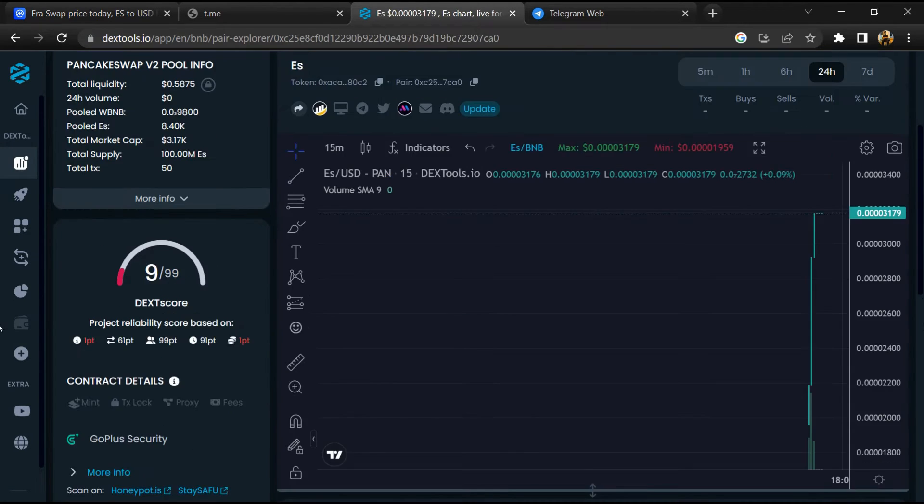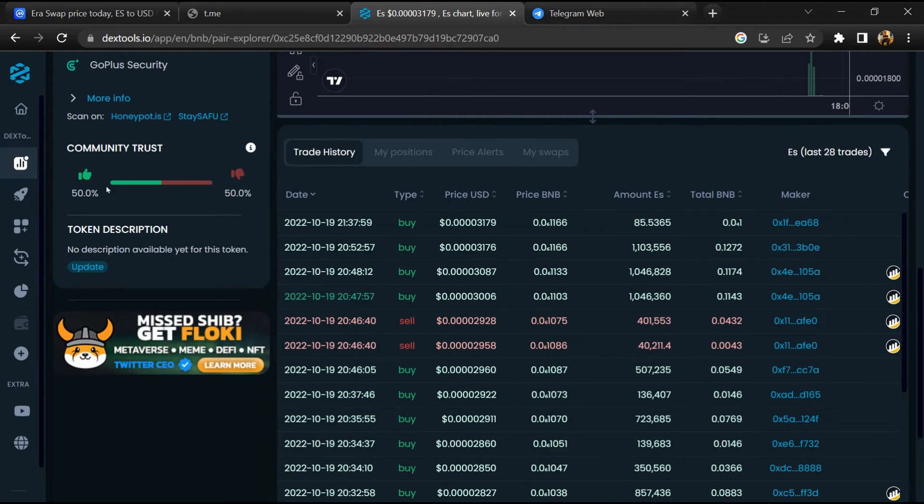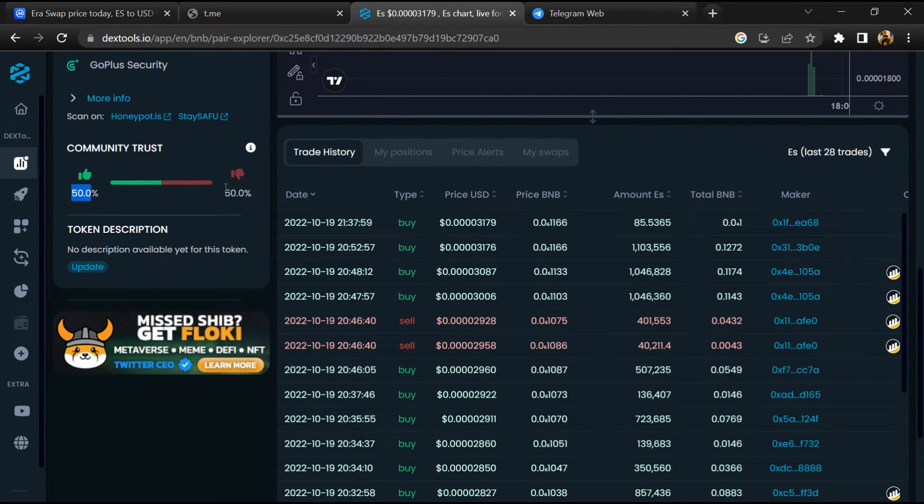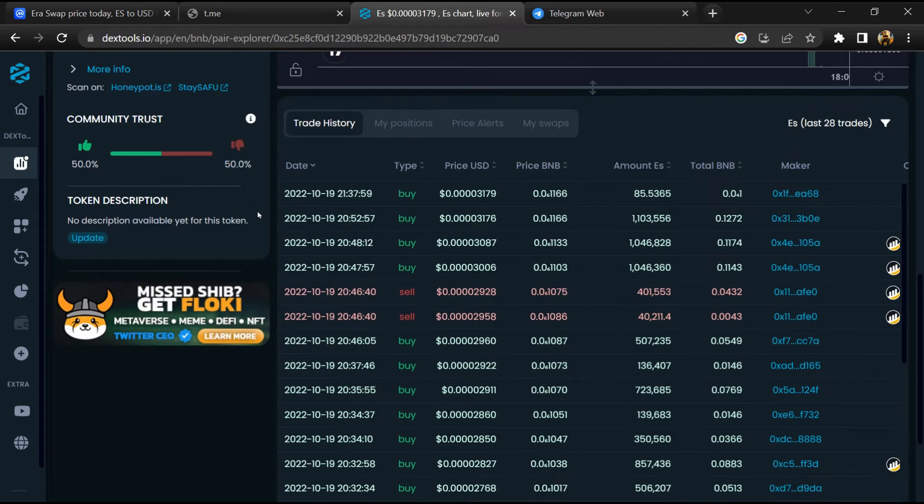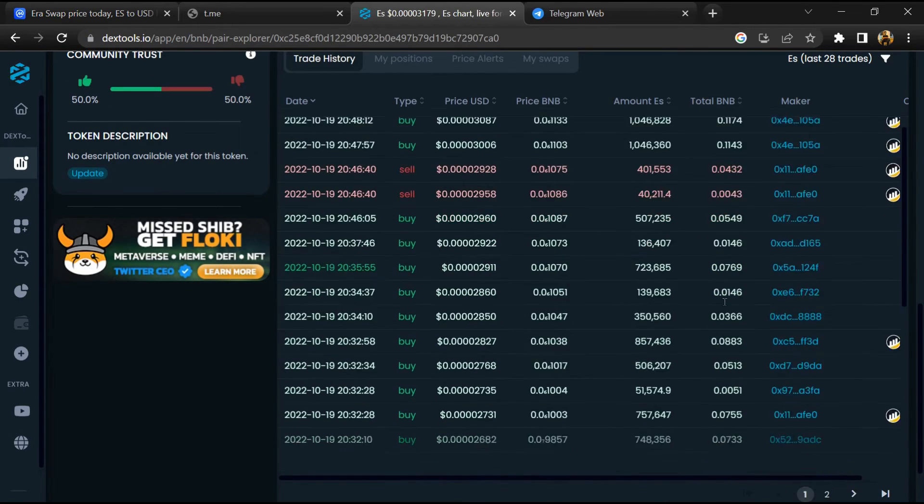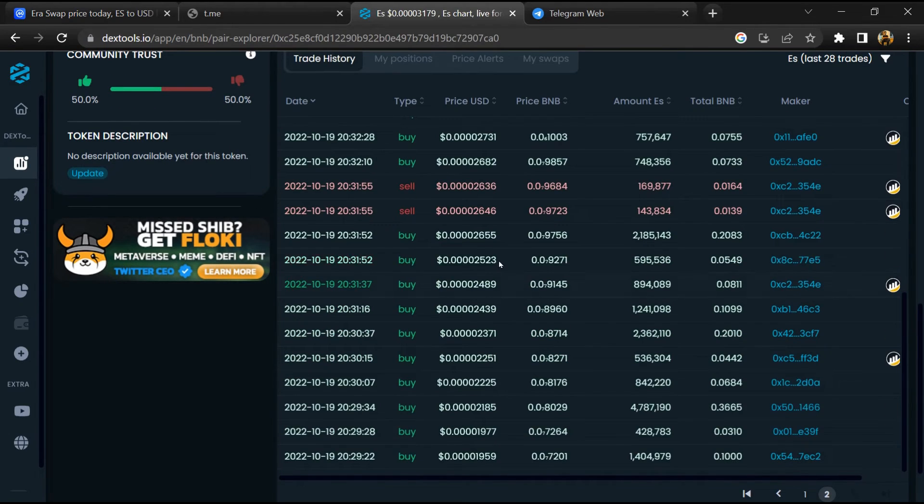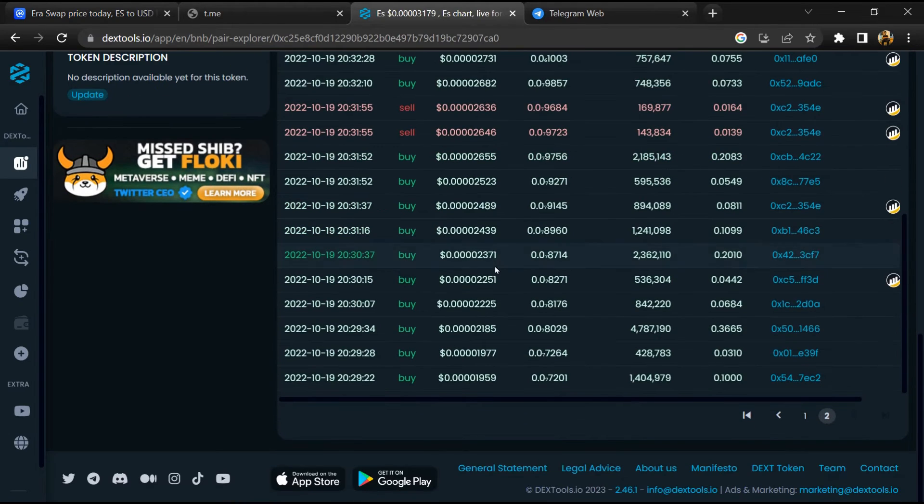Then you will check community trust. Now here you can check buying and selling transaction details.